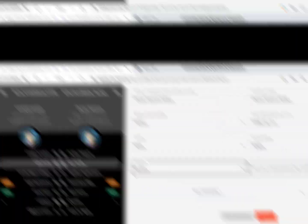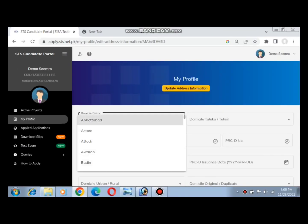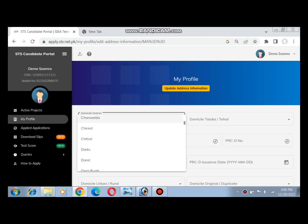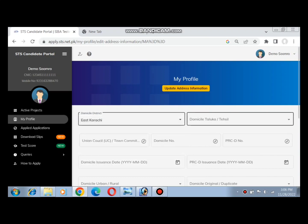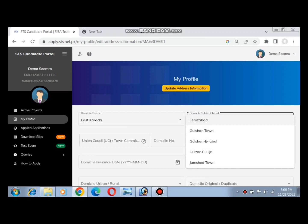In the next step, enter your domicile data including your district and tehsil.